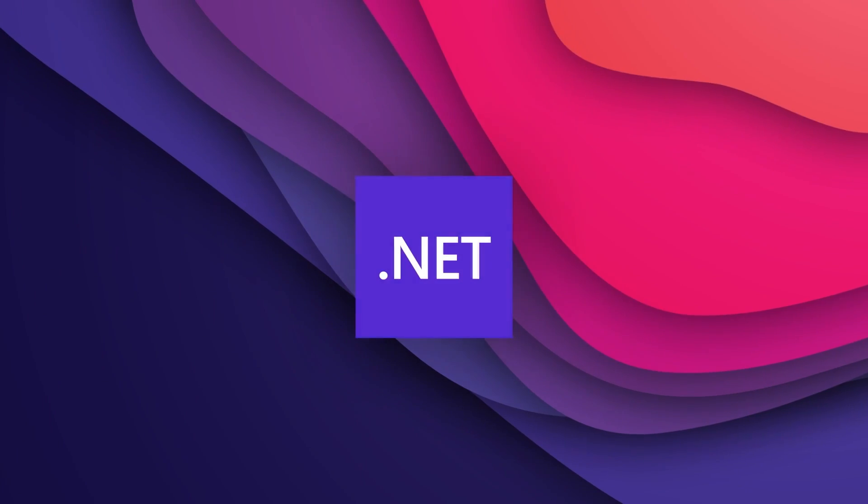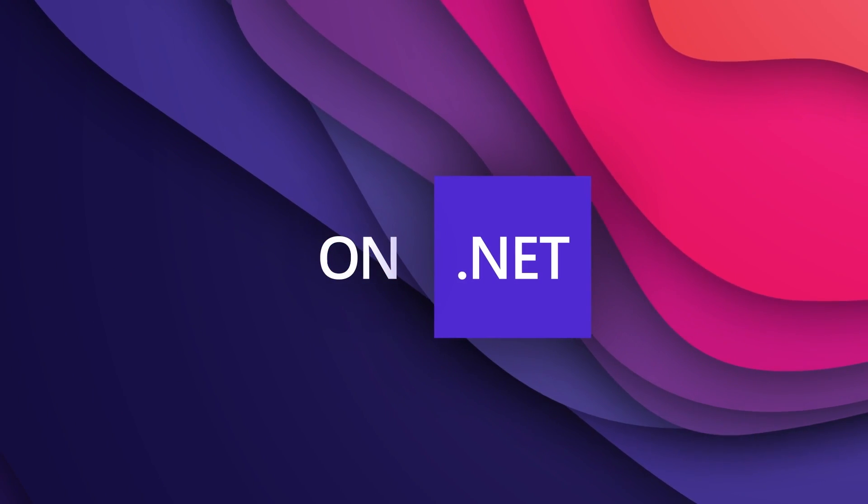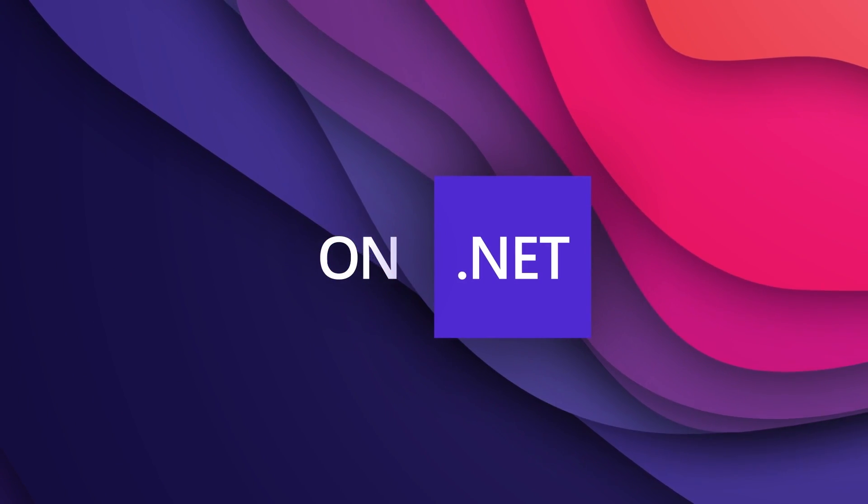And become part of the notification squad, so you get updated every single time we put our video right here on YouTube. That's going to do it for this video. I'm James, I'm Matt, and thanks for watching. I'll see you next time.